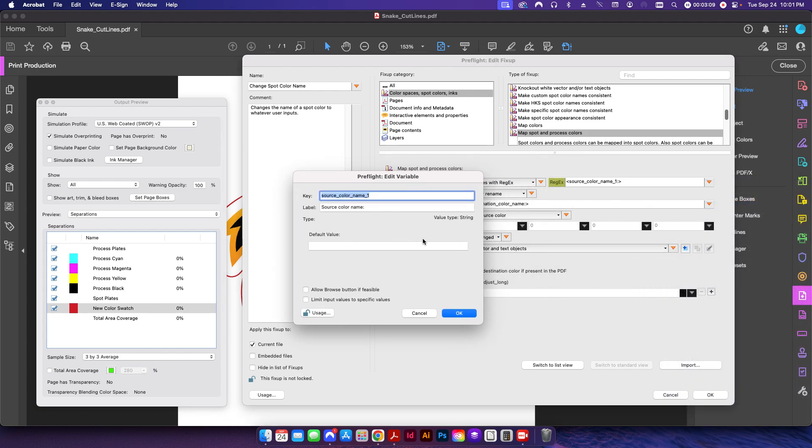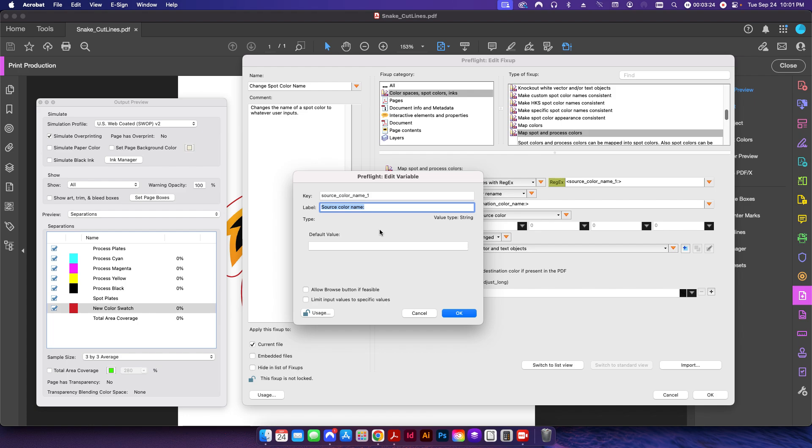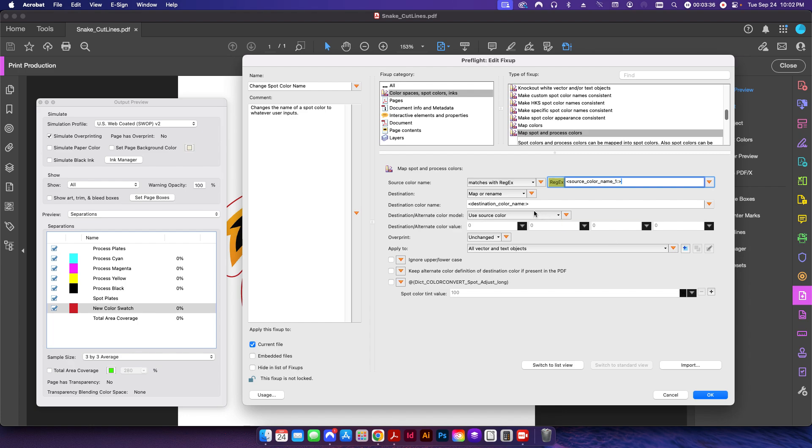It doesn't really matter what the key is, that's just basically the program's name of labeling what the variable is. But this label here is what you're going to see when you do your input, so you want to give it something that will give yourself a little bit something to remember it by. In this case I call it source color name so we know this is the input color.